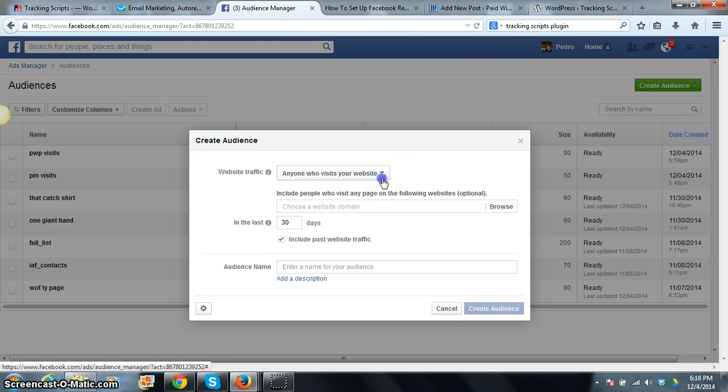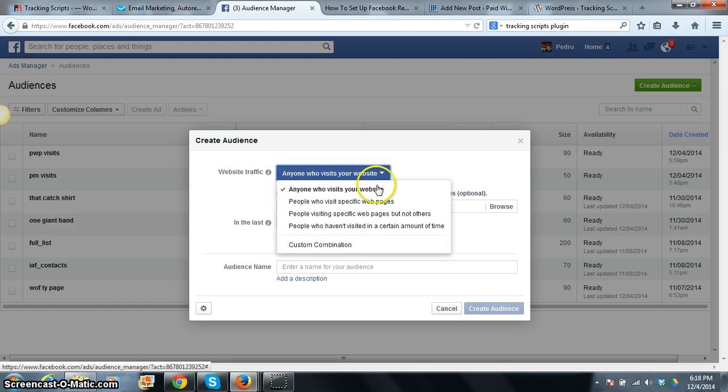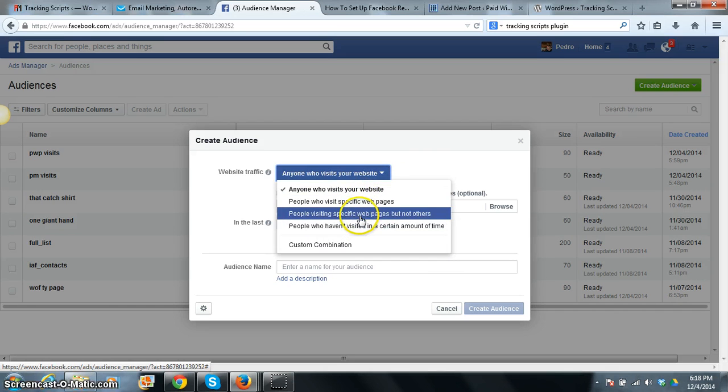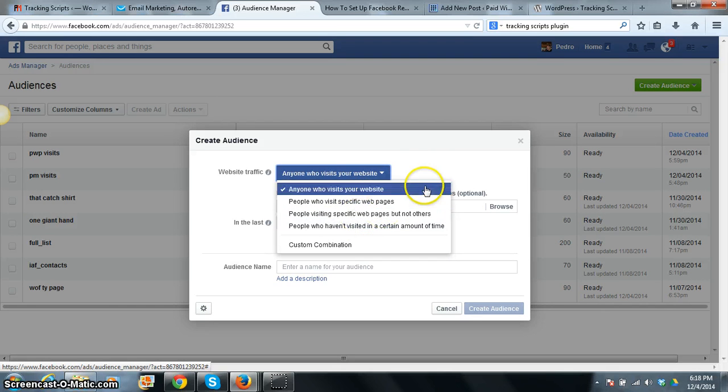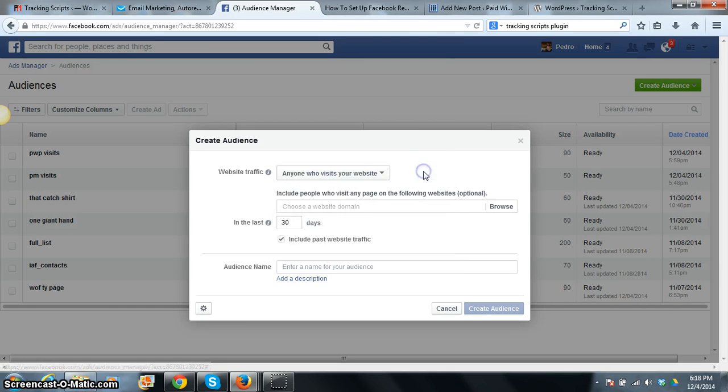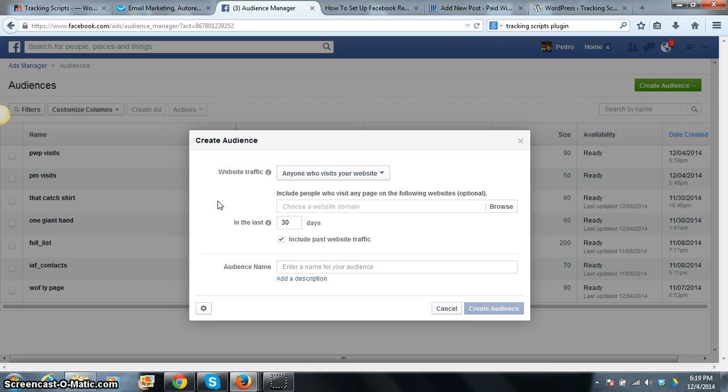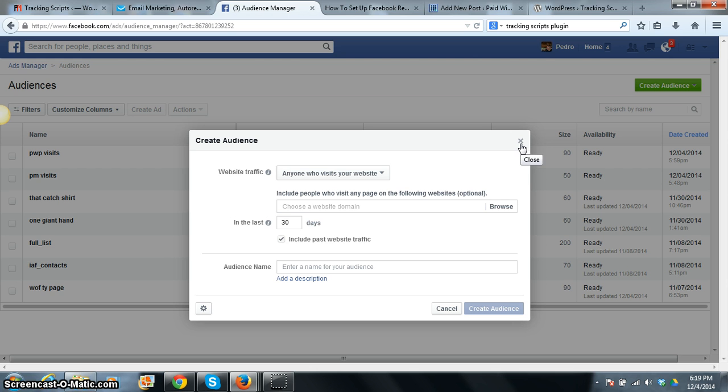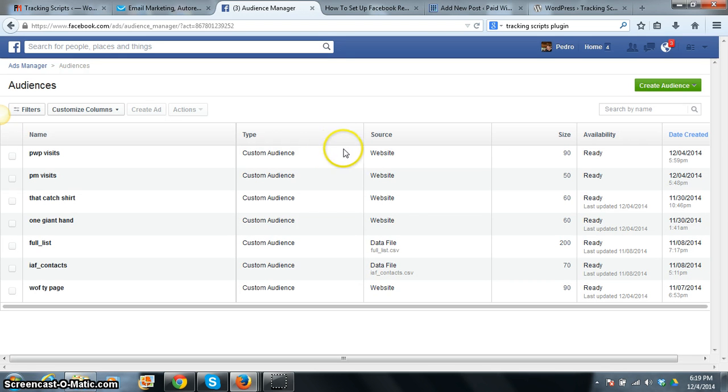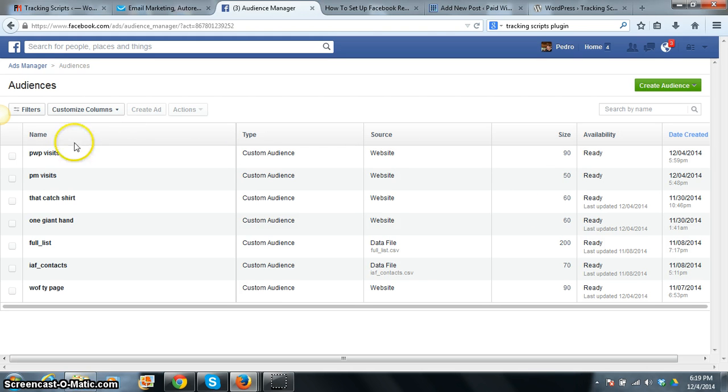And just to show you real quick, this actually gives it the option for specific web pages on your website, which is pretty cool. But right now we are just tracking everybody, everybody who sets foot in PayWithPedro.com, or in your case whatever website you are trying to drive targeted traffic to. Now remember this is targeted traffic because these are previous visits. So once I hit that create audience, your audience will pop up right here.